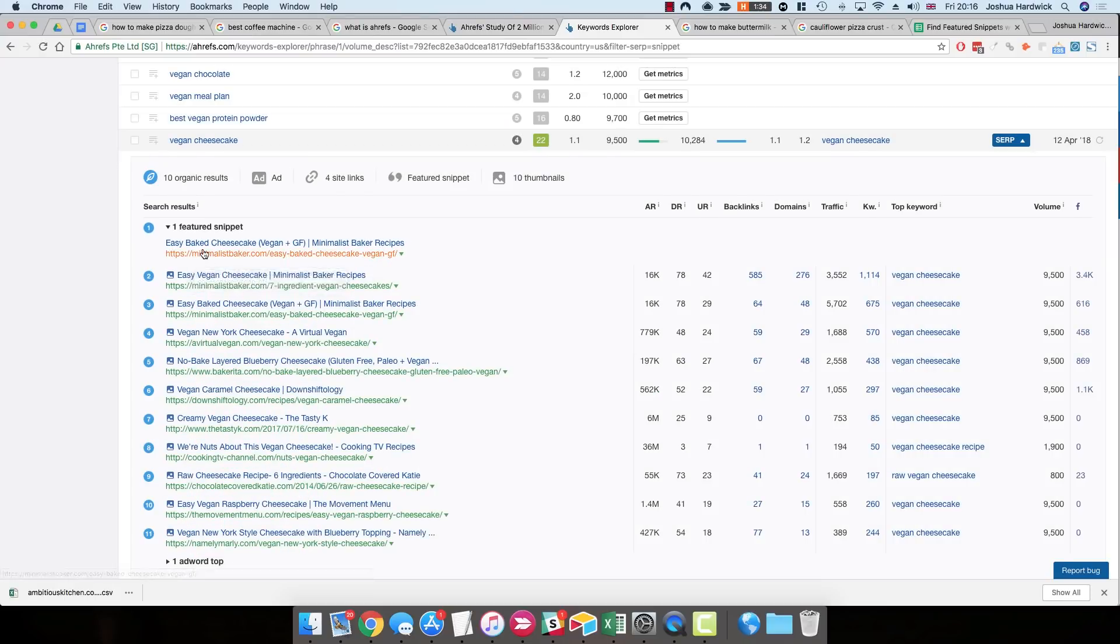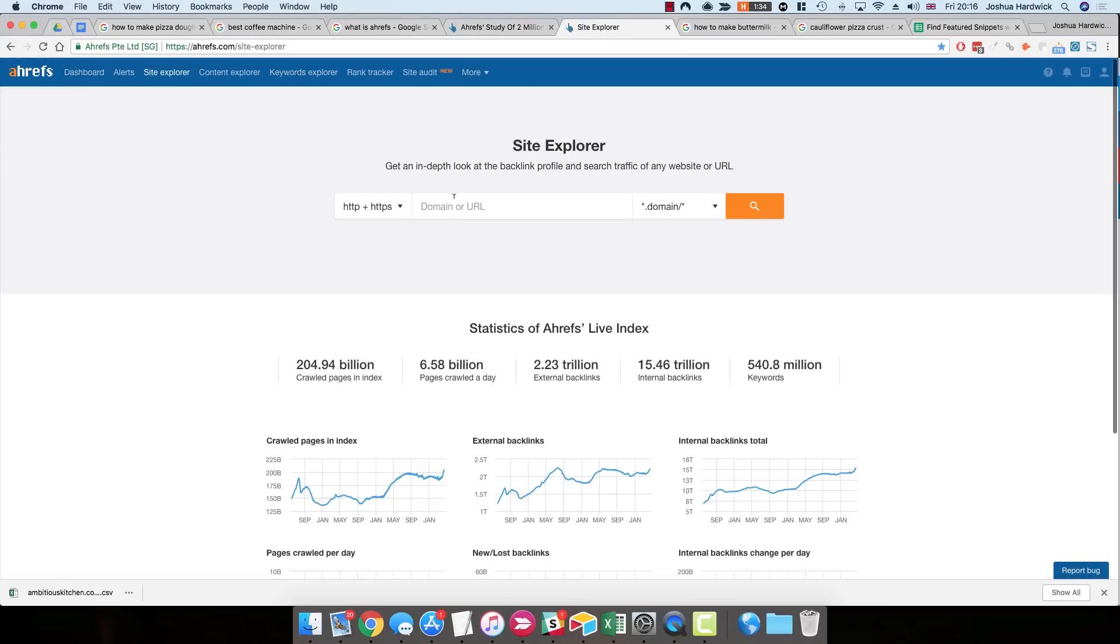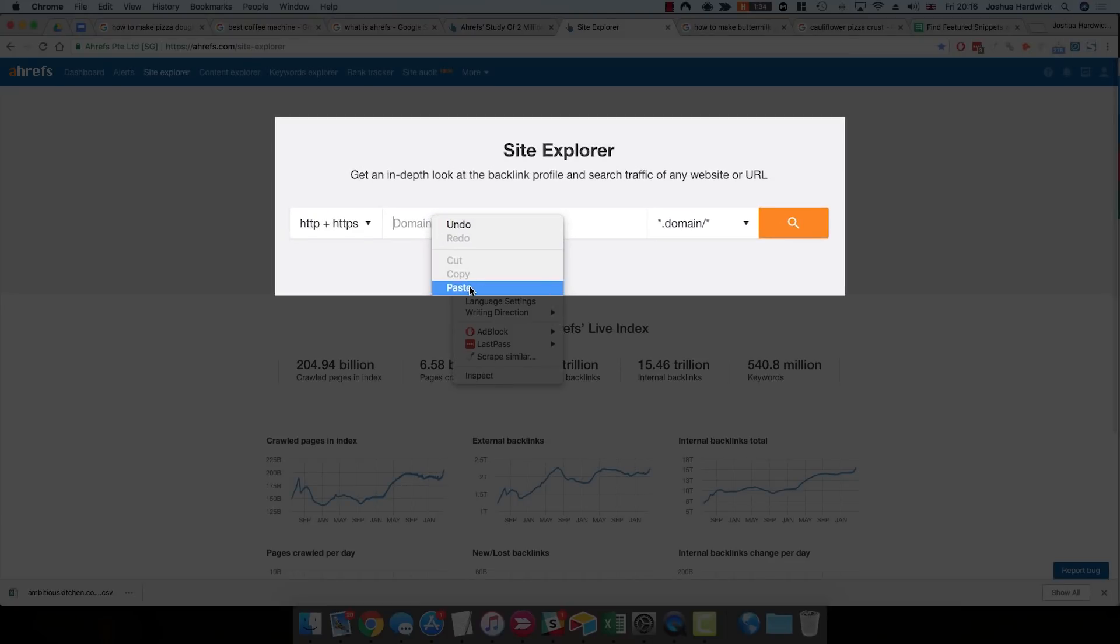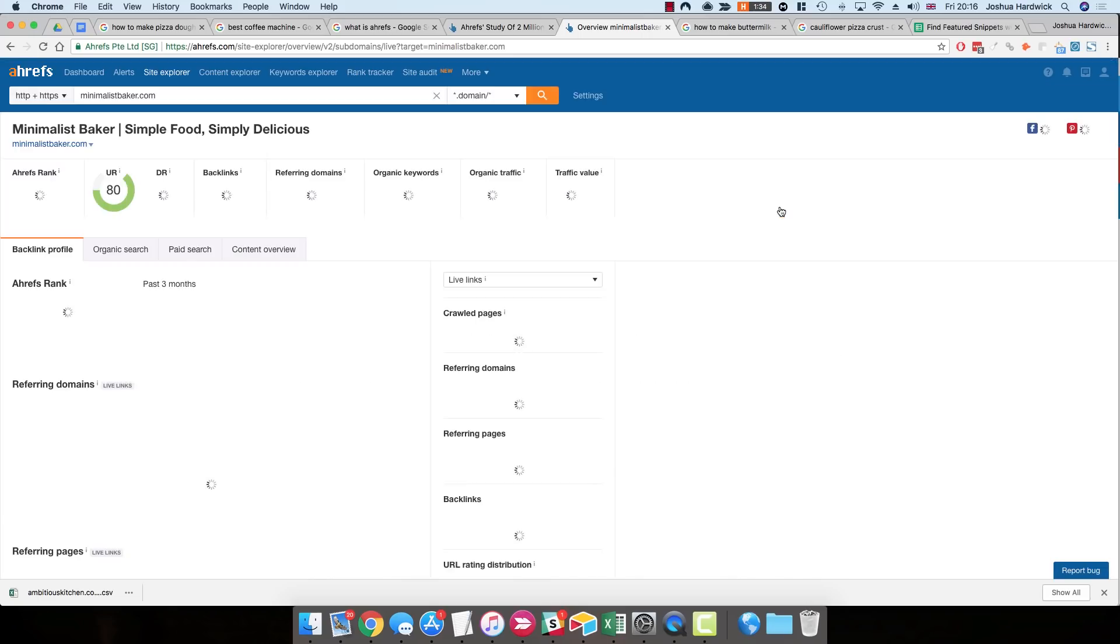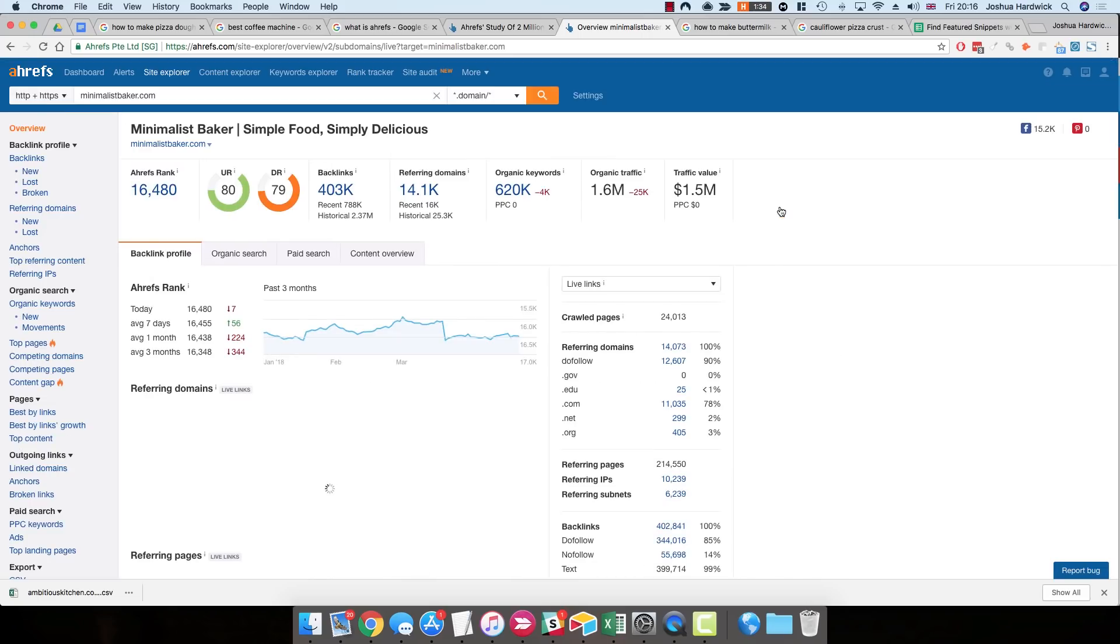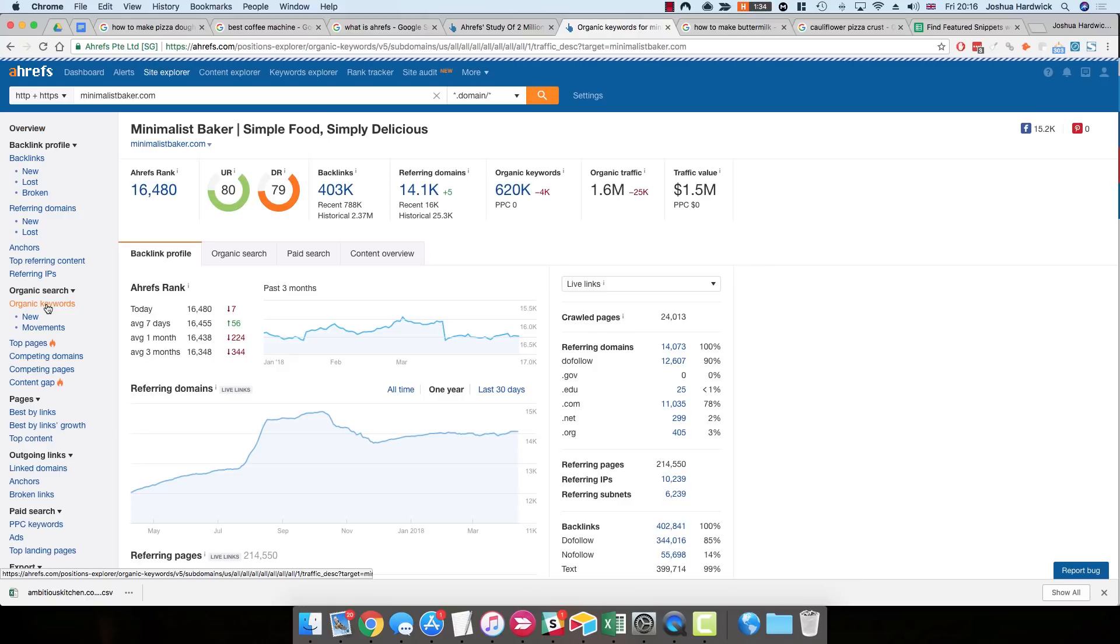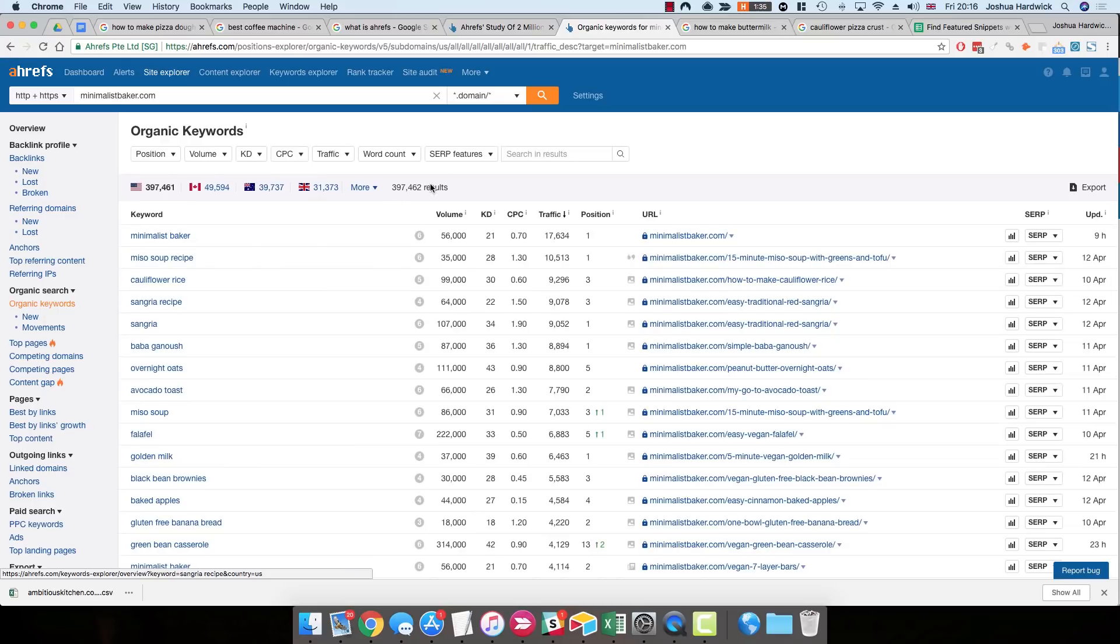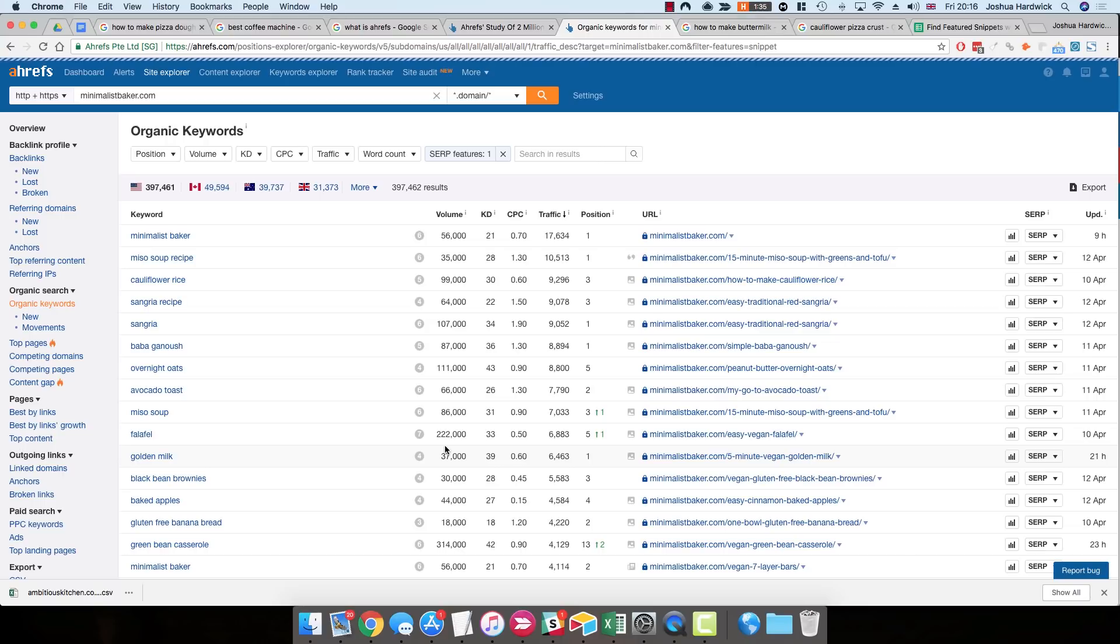So what I'm then going to do is I'm going to switch over to Site Explorer. I'm going to enter minimalistbaker into Site Explorer. Just the domain, not the full URL. Just enter the domain and hit search. And then, once again, we're going to go to the organic keywords report and filter for terms that show feature snippets. So SERP features, feature snippets, and all features.